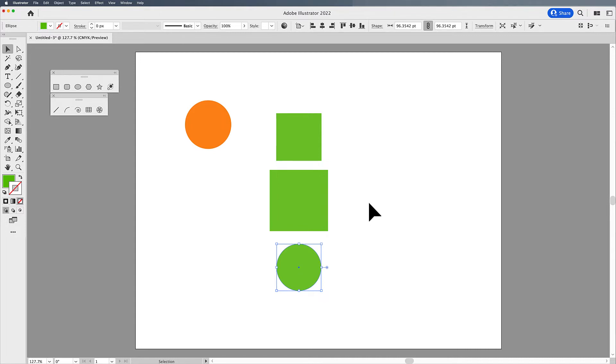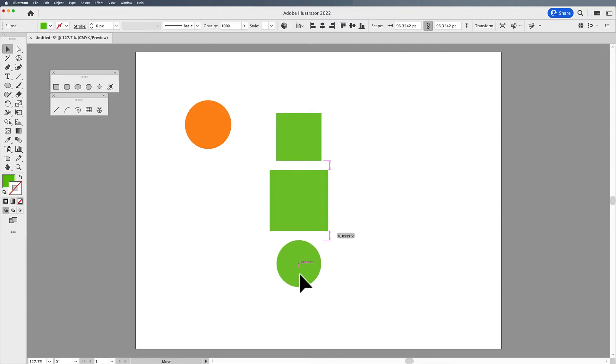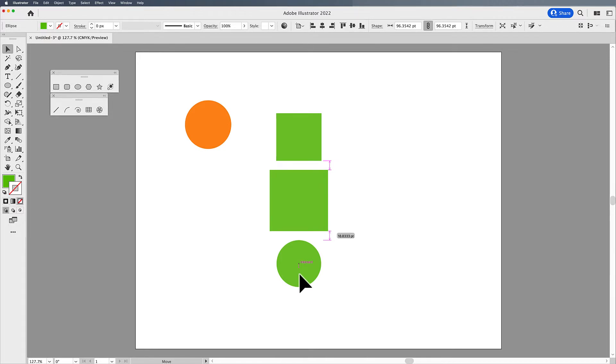Now another unique feature of the smart guides is also the distance between things. You'll notice as I was dragging this and I begin to move it up, I get these little distance markers between my top square, my middle square, and then my bottom circle. And this only works when you have three objects or more, and then it starts finding the relationship between these objects, and you can then distance everything exactly the same.